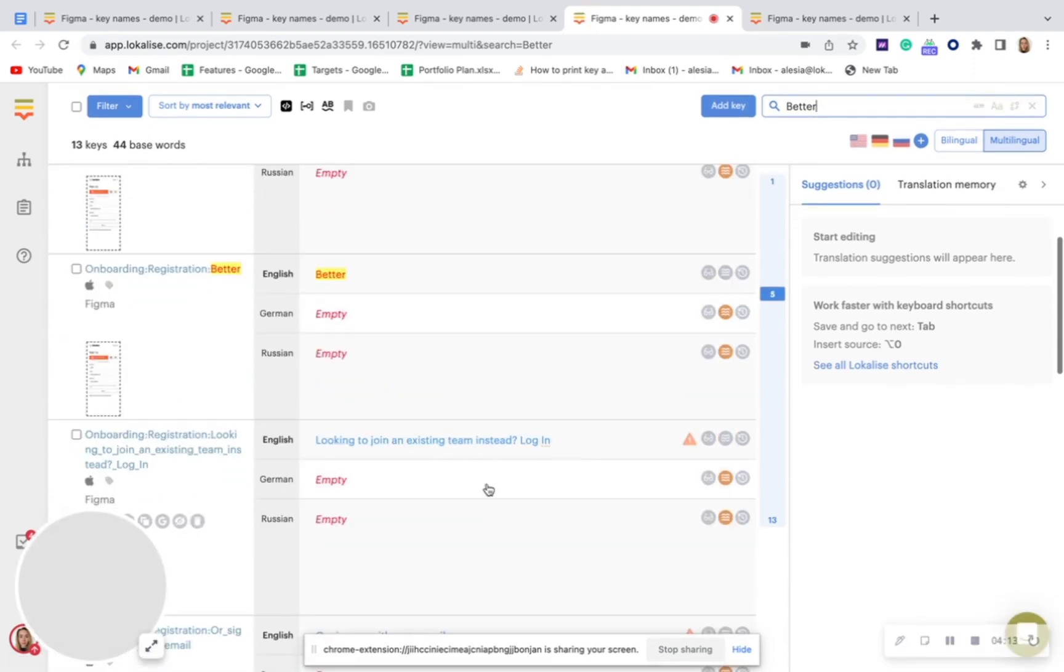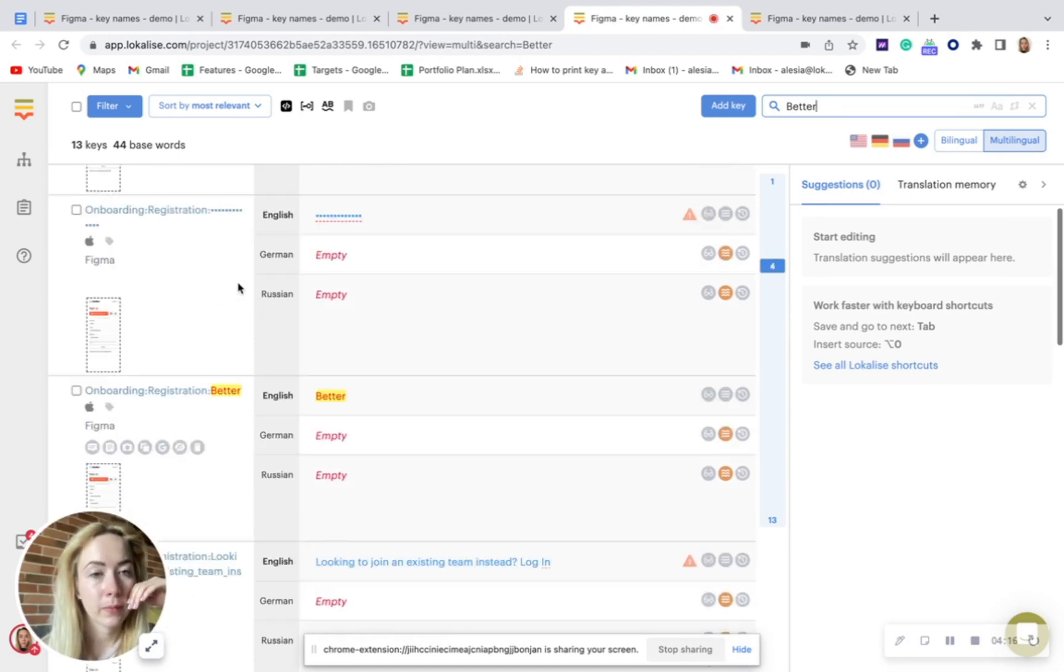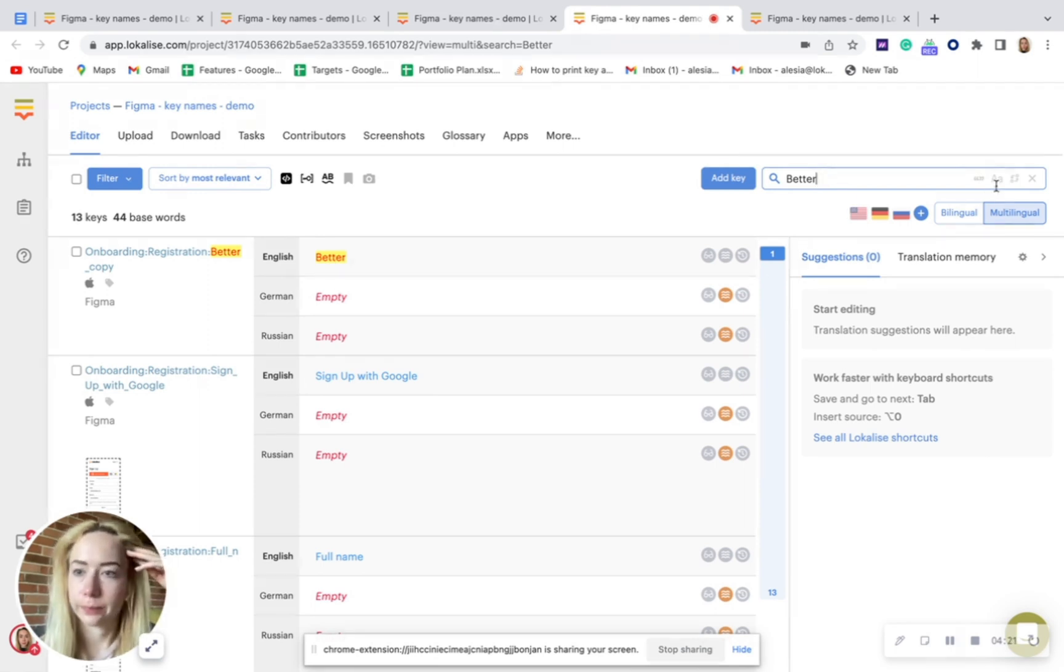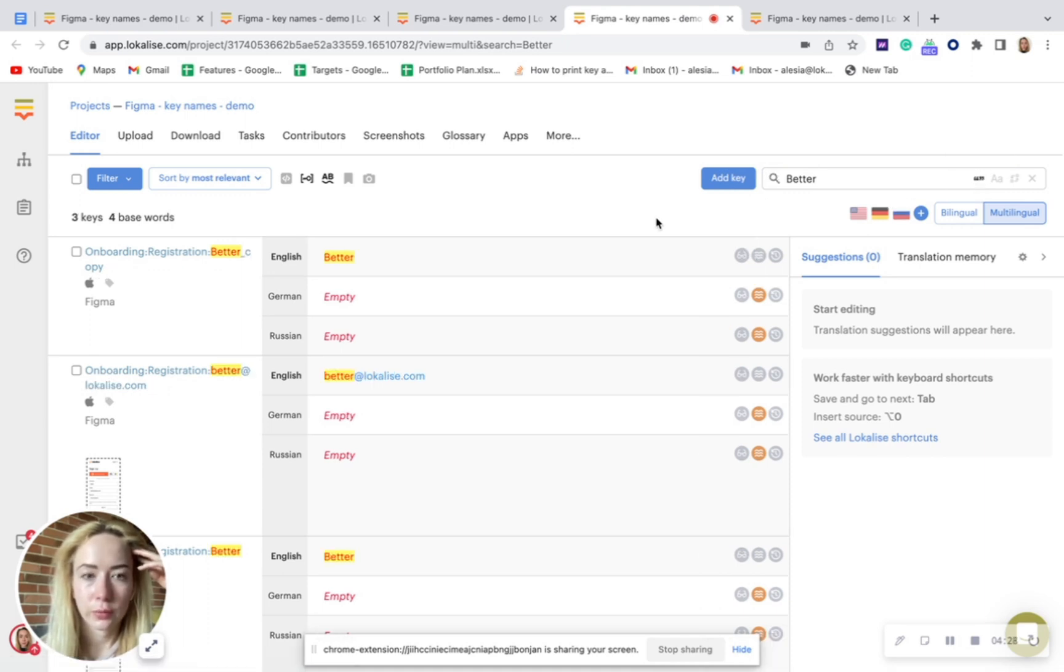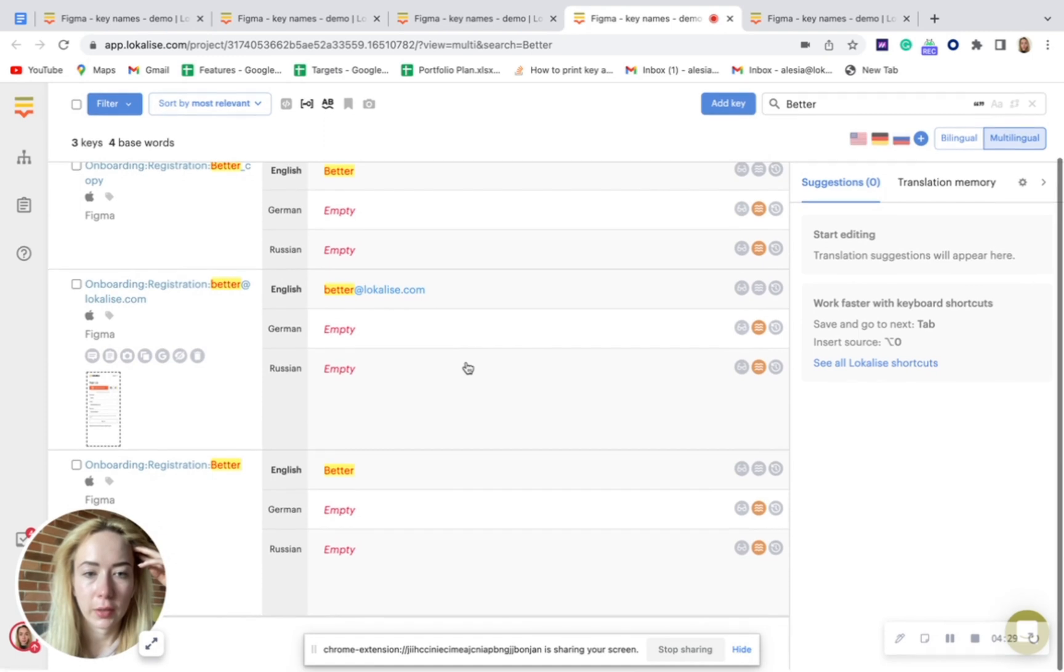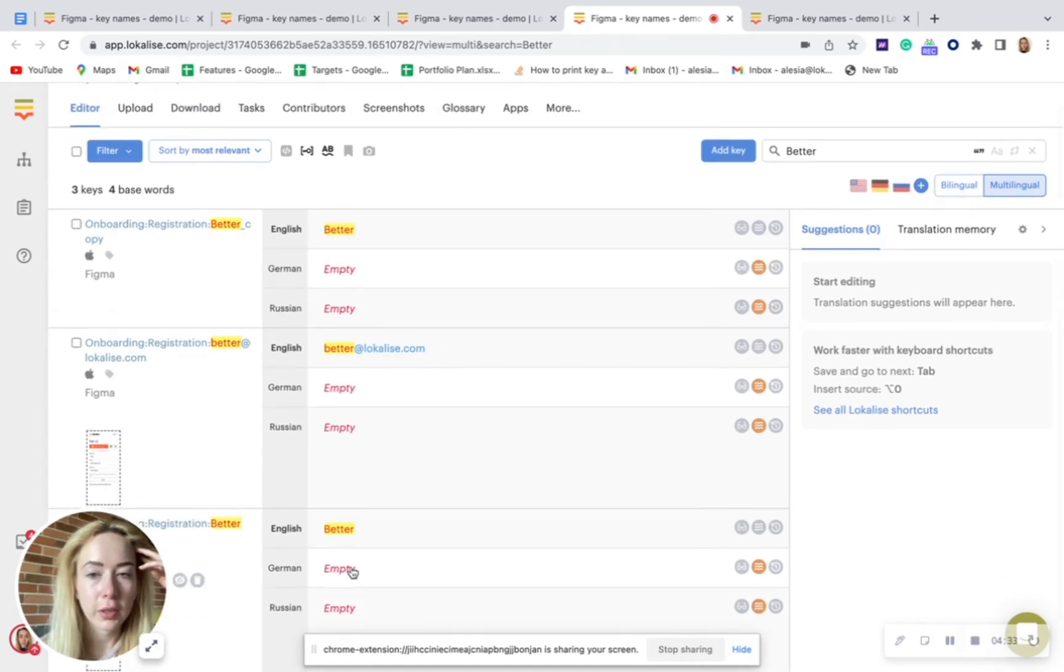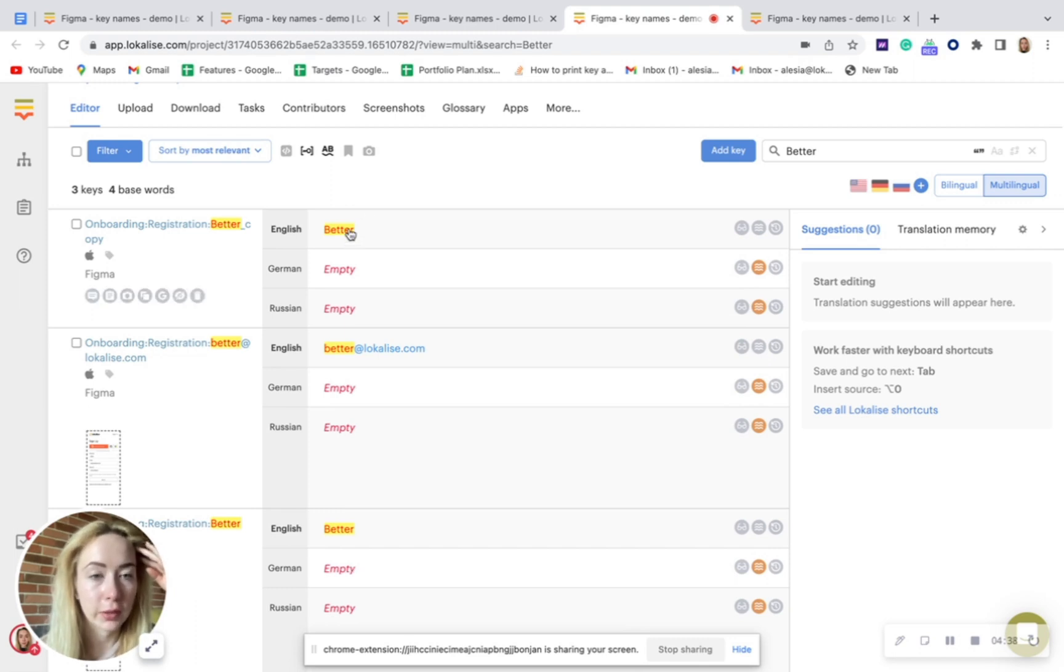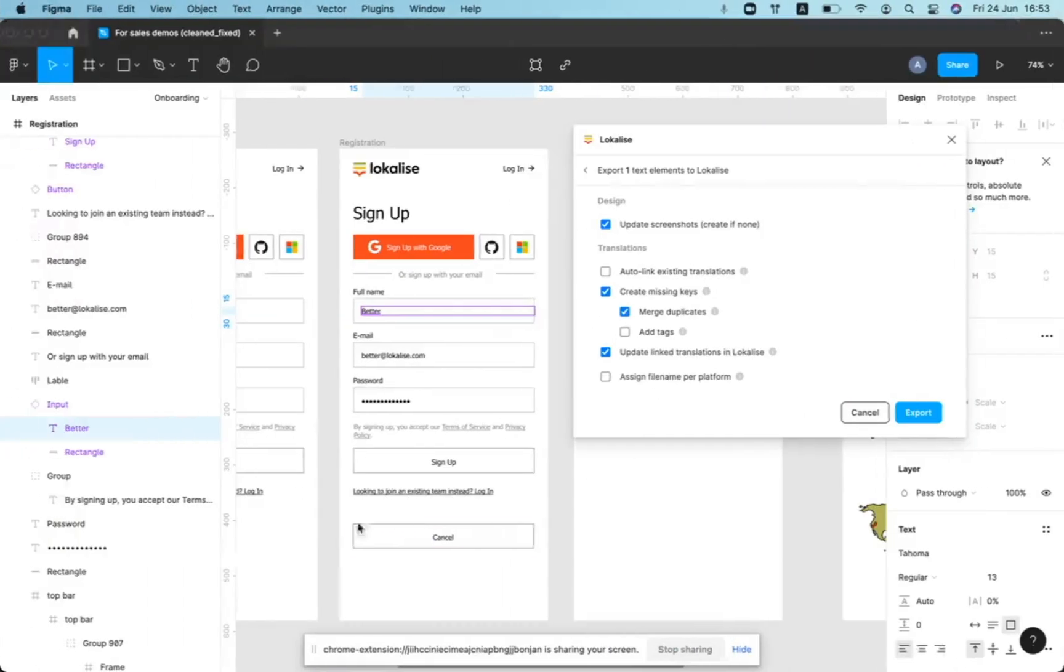So in this case, we would have this key and this key, and they both will look the same. So now let's even turn on this exact match for our search. And yeah, you will see that there is this better and better key. So localized will not know which one to link to, and it will pick the first one that appears in the search. But that's a rather narrow use case.